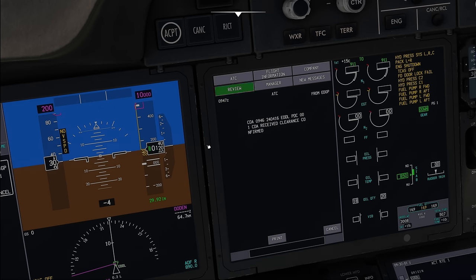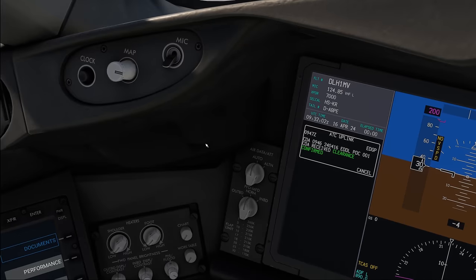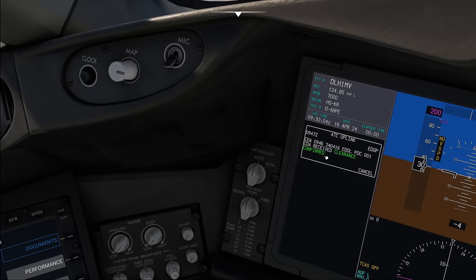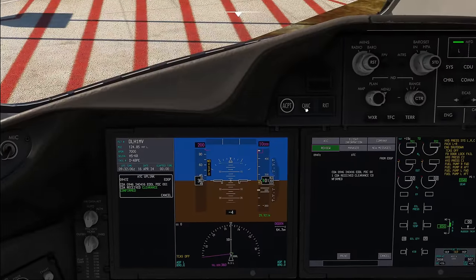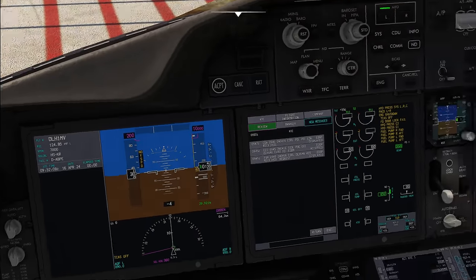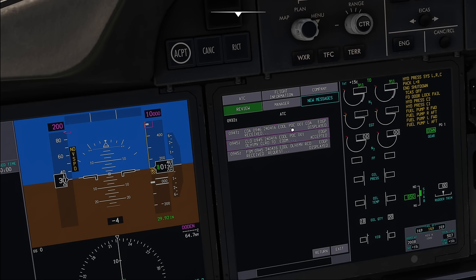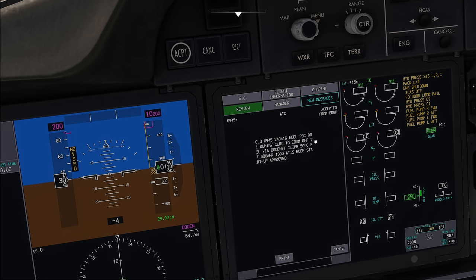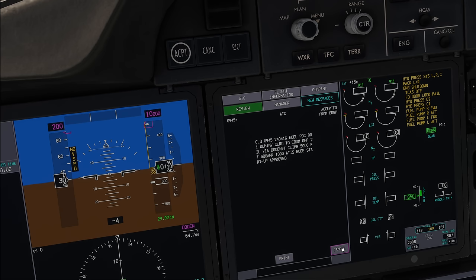There just comes a new message — clearance confirmed. We don't need to confirm that one, so I'm just going to cancel it. But as you can see, there is a new ATC message now. If we wanted to review our ATC clearance, we could just go over here — and that is the clearance that we had. Up here it tells us that we accepted it, and that's basically how the system works.